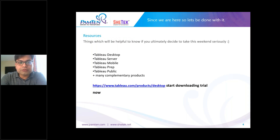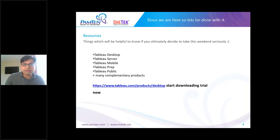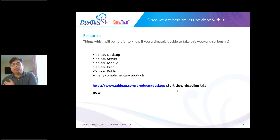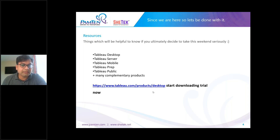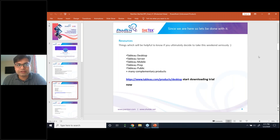Some key products in Tableau's world are: Tableau Desktop, Tableau Server, Tableau Mobile, Tableau Prep, Tableau Public, and a host of new complementary products. There's a link on the screen — I intentionally did not provide it earlier because this trial is only for 14 days. Those who are on computers can go to this link, sign up with your email ID, and start downloading Tableau Desktop. While you download and install, we'll continue with the slides. This will be helpful in about five or six slides when we start looking at the Tableau interface.